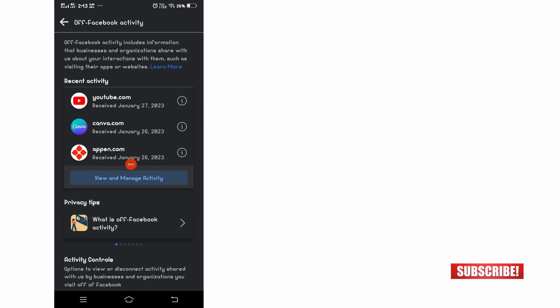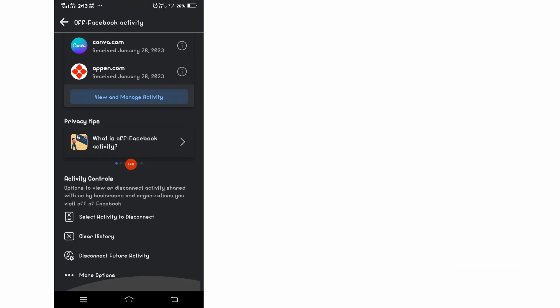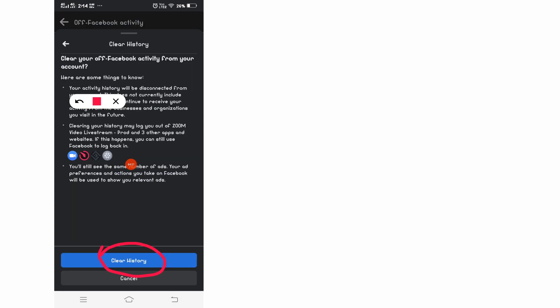Then scroll down a little bit, then you will see here clear history. Click there and then again click here clear history.